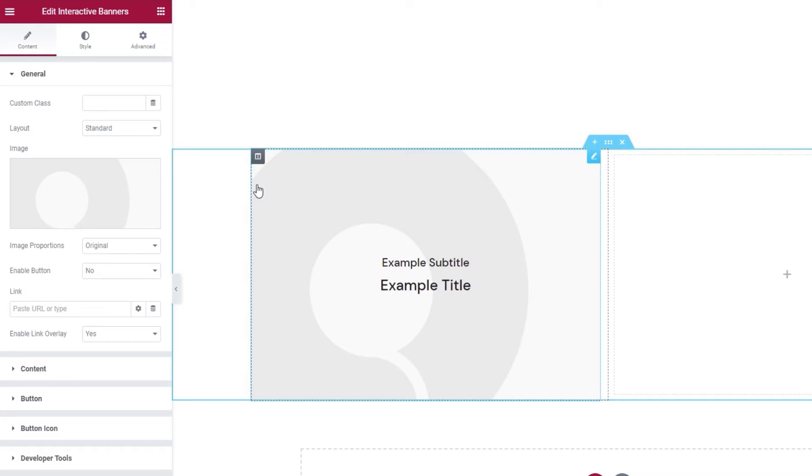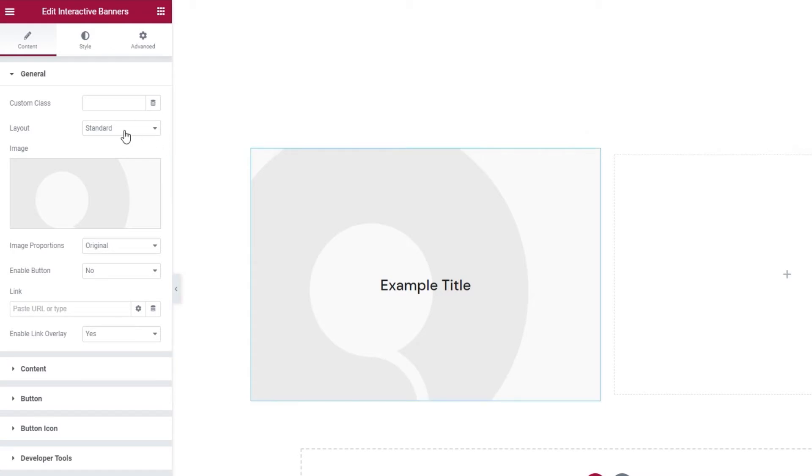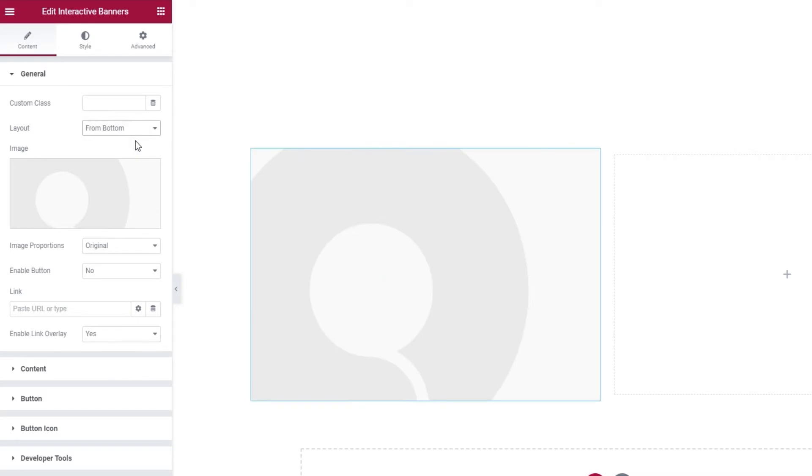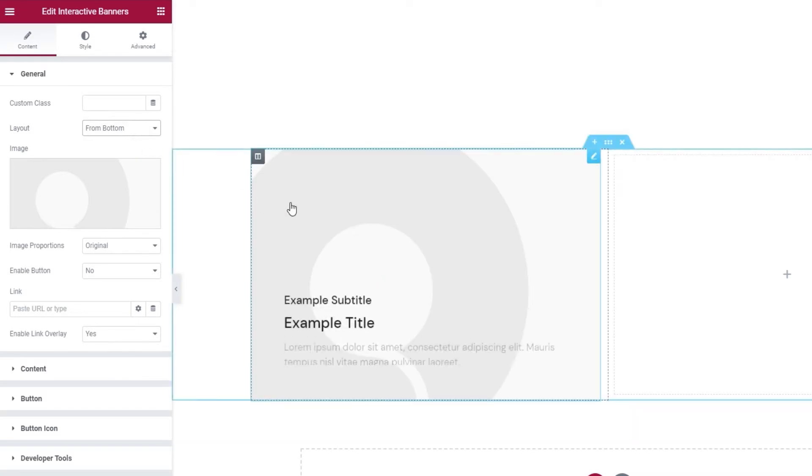When you start to customize it, the first thing you can change is the layout. Other than the standard, which is the default, we have from bottom, which looks like this.